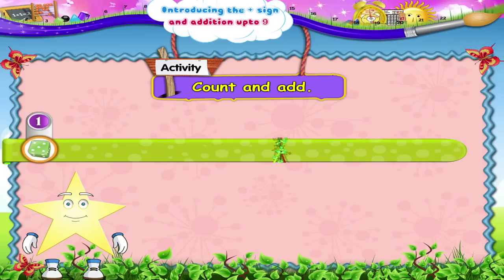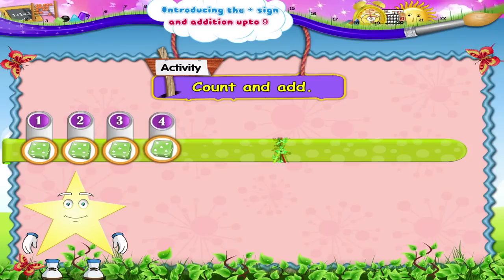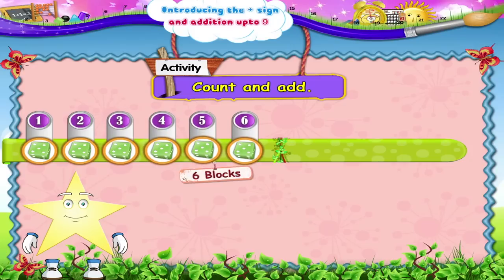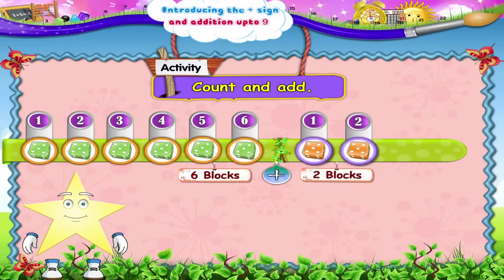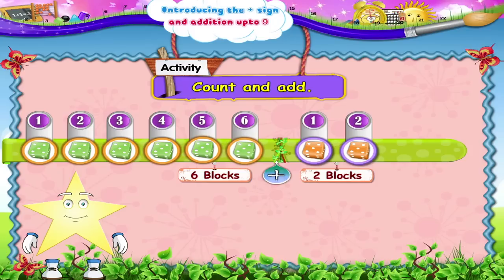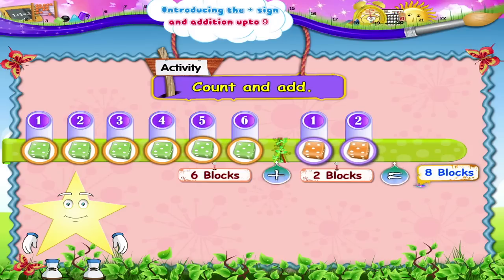1, 2, 3, 4, 5, 6 — 6 blocks — plus 1, 2 blocks is 1, 2, 3, 4, 5, 6, 7, 8. 8 blocks.